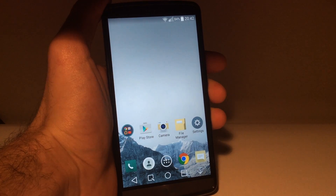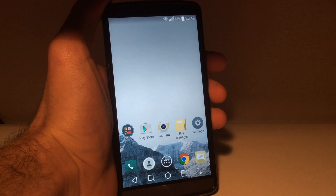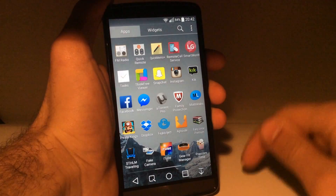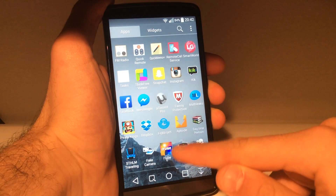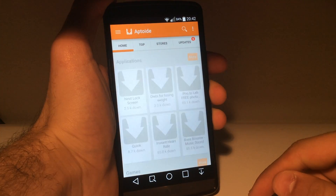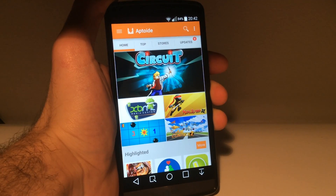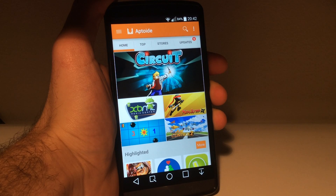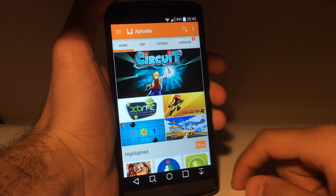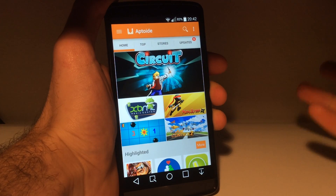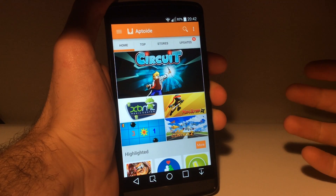You do not need a rooted device to do this. Here's the application, it's called Aptoid. As you can see, it's a nice application, works pretty fine. It's a black market — it allows you to download any paid apps and games for free.